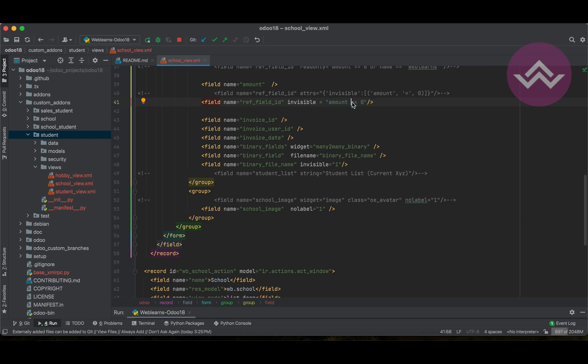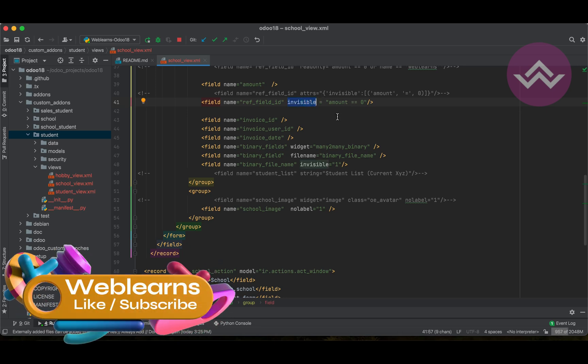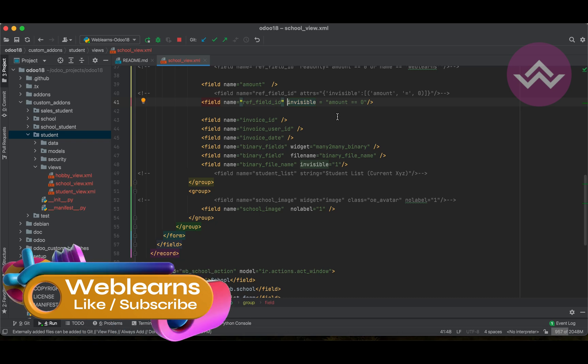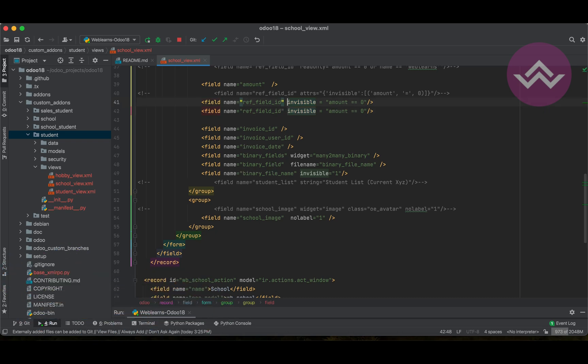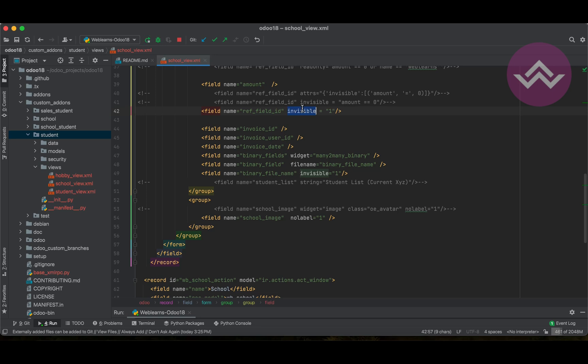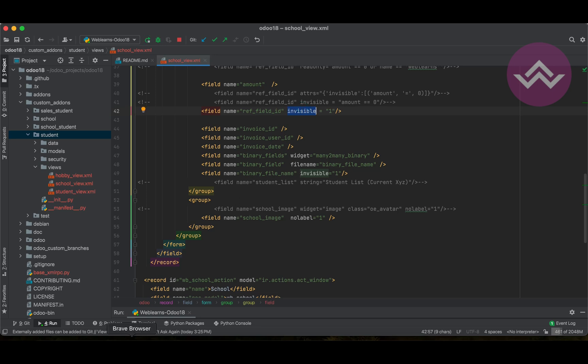If you guys remember, I already explained this invisible attribute in the field level playlist. While we create new fields, that supported attribute is available. So here, if you want to make this field invisible without any condition, then you can use only one. One means true and zero means false. So by default, it's a zero value. One means I want to make it invisible without any condition. So, at that time, we can directly use invisible equal to one. Now, you can see, once I refresh the screen,